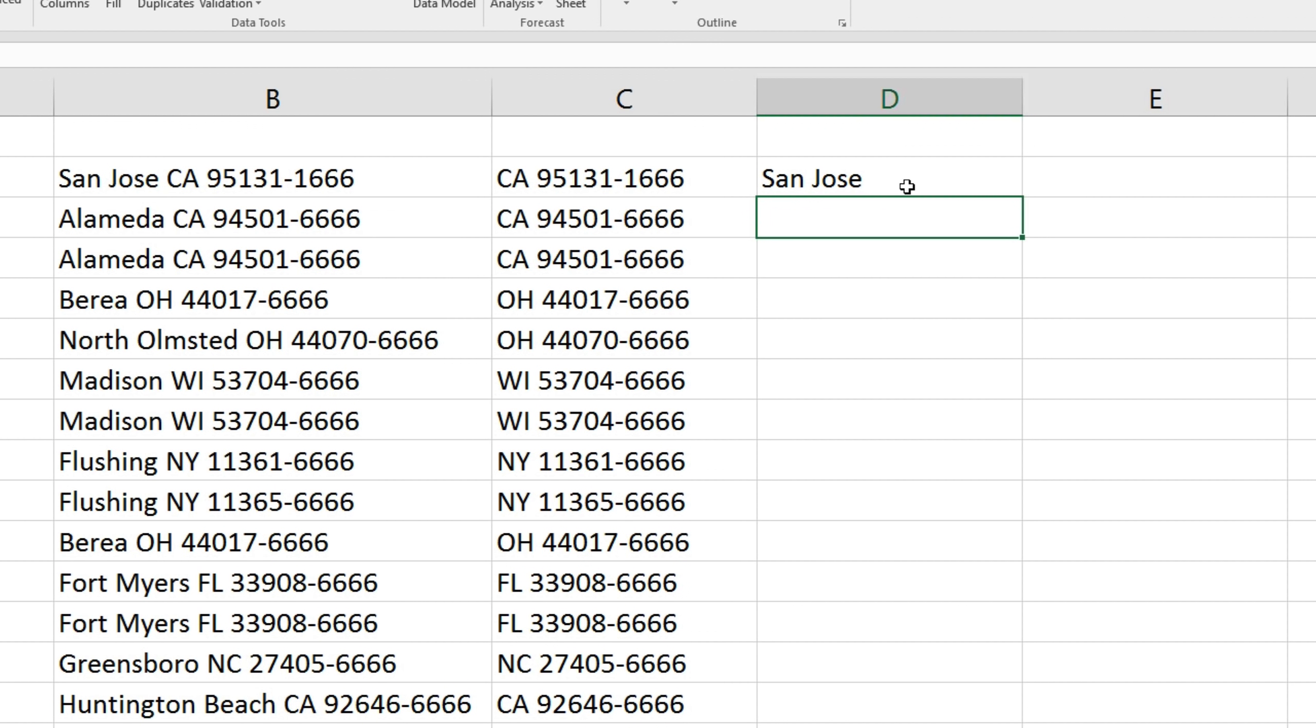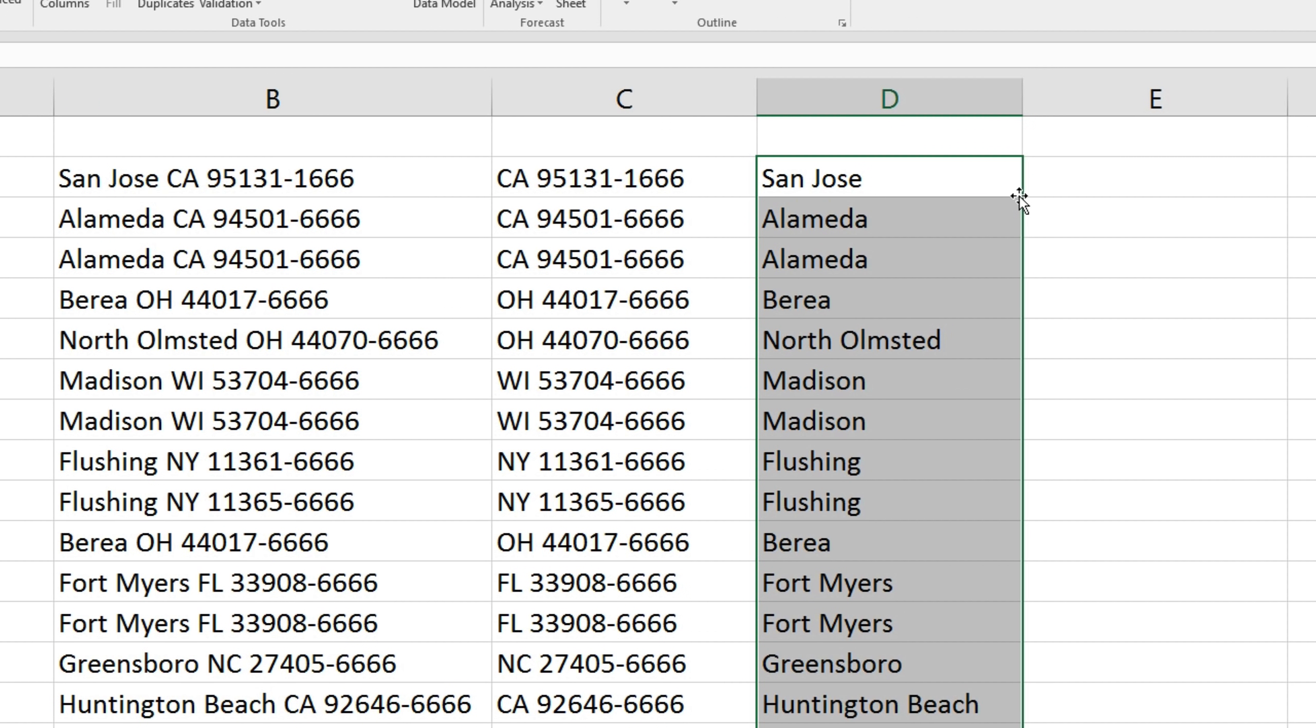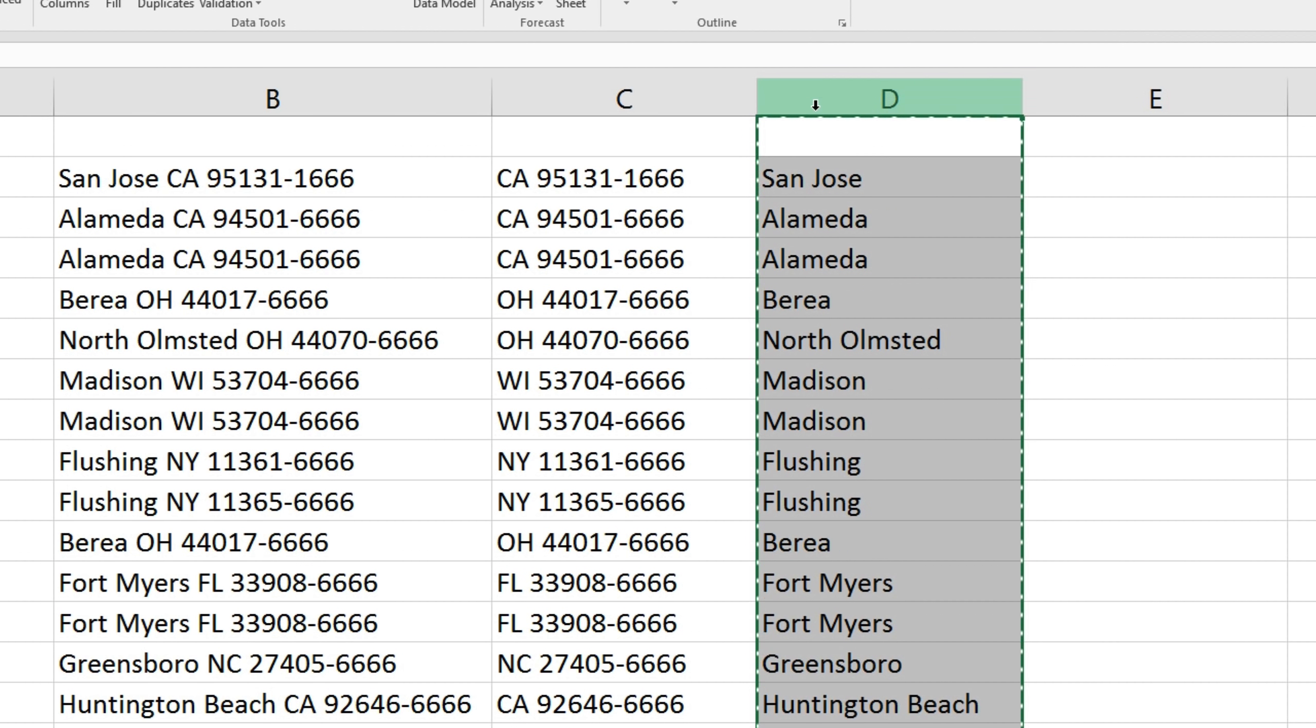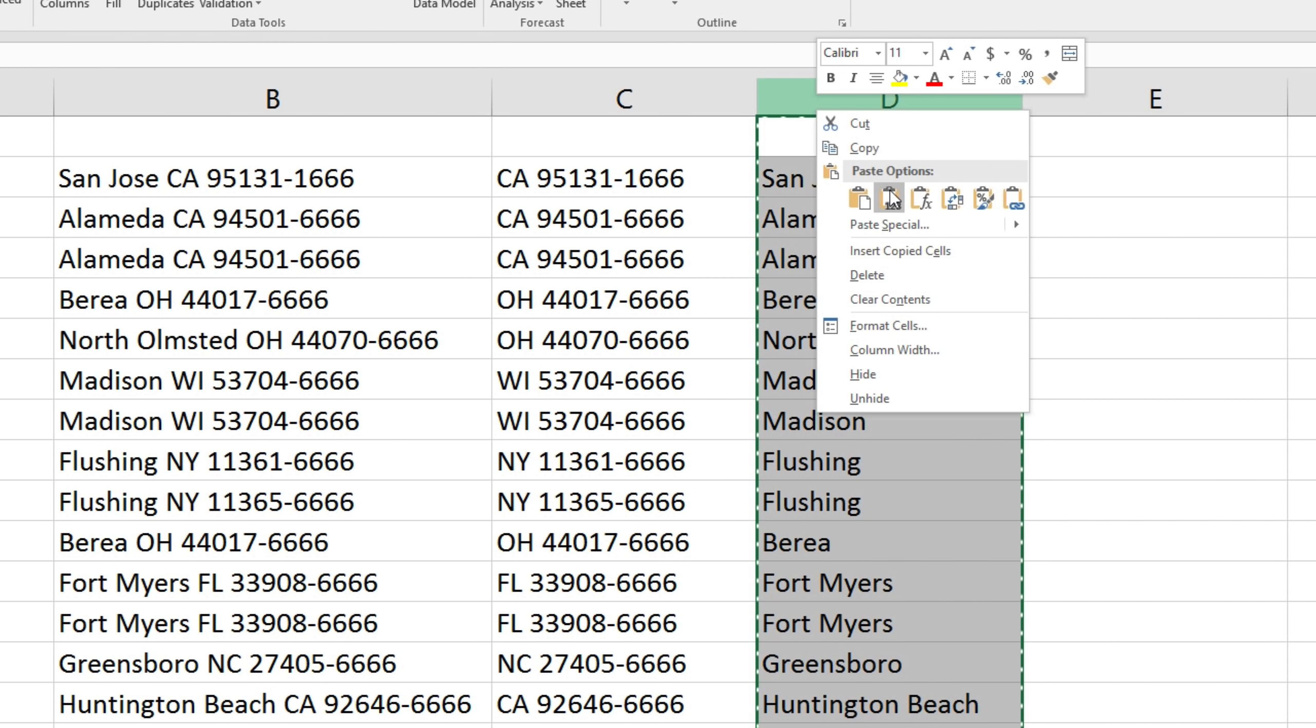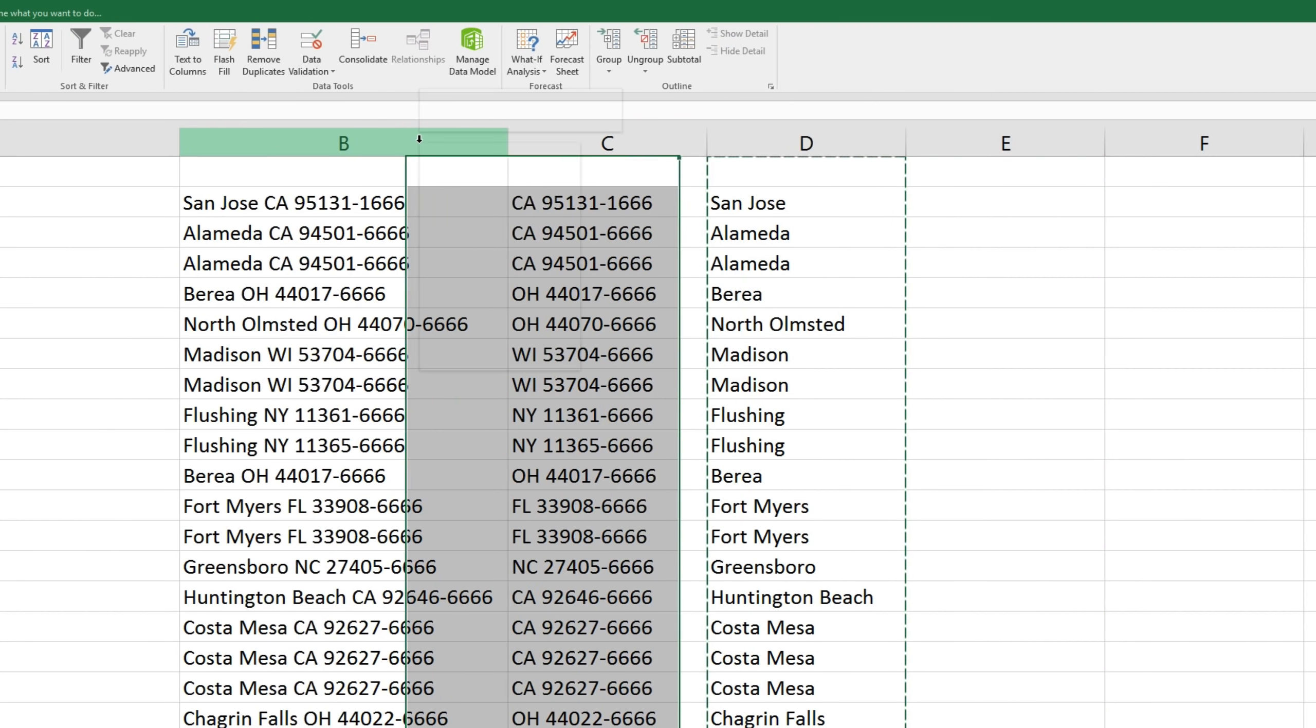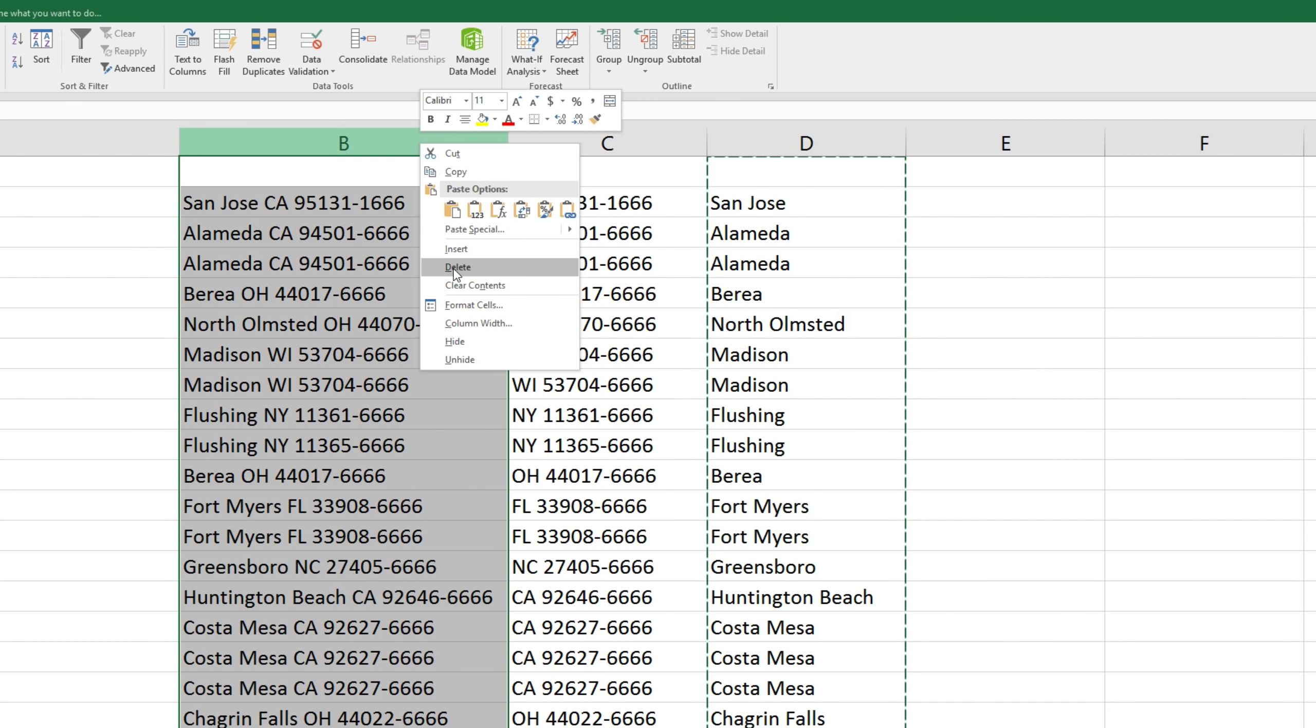So we'll highlight this cell and apply that formula to the rest of our data, copy, and paste as values. And we no longer need this column.